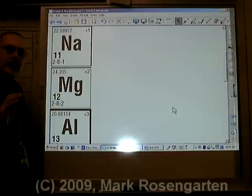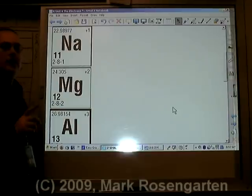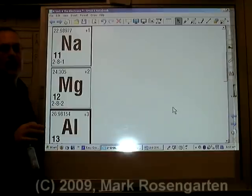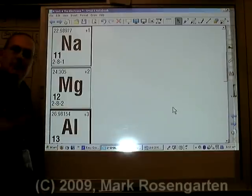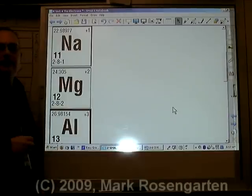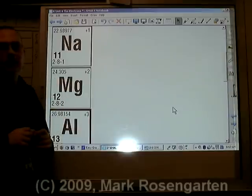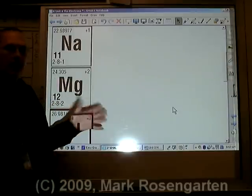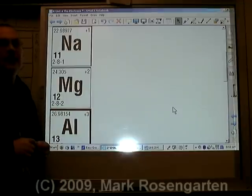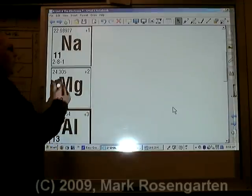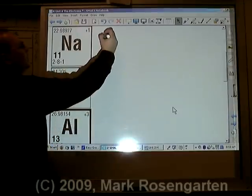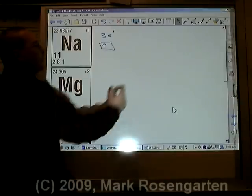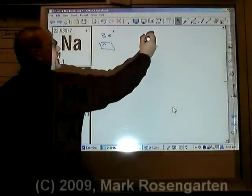When drawing electron dot diagrams, it's important to note that they're going to fill up in the same way that the s and the p sub-levels fill up. Because there's a maximum of eight valence electrons, the first two are going to come from the outermost s sub-level and whatever comes after that is going to be in the outermost p sub-level. You're not going to have d electrons as valence electrons, at least not in the scope of this course. This one electron would give us 3s1, and sodium's dot diagram would be a single dot.